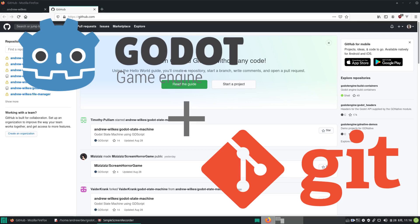Hello Godotians, in this video I want to cover backing up and version control of your Godot projects. For this we will use Git, which is a hugely popular open source cross-platform solution for collaborative software development.